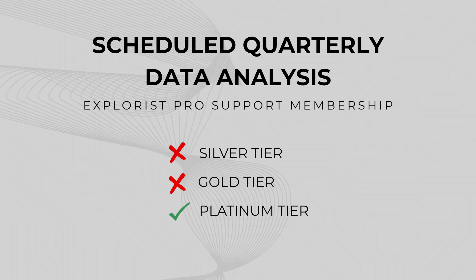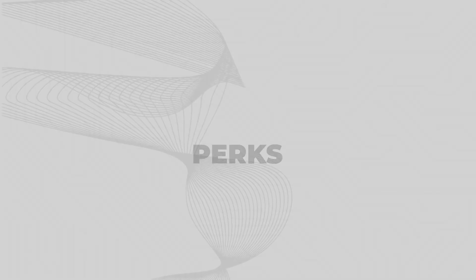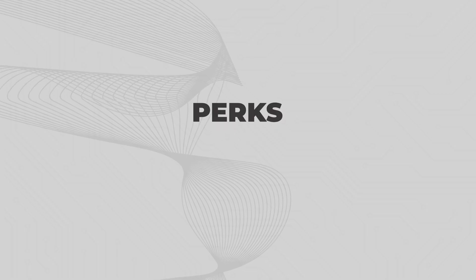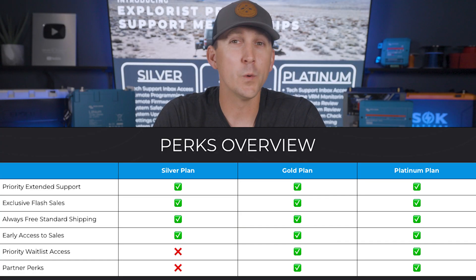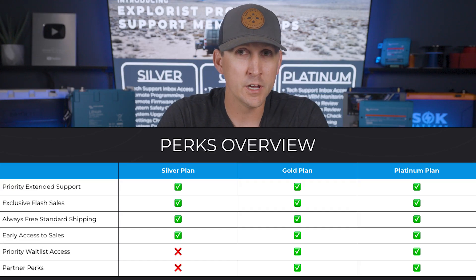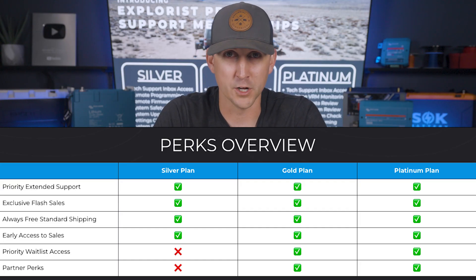Scheduled quarterly data analysis. Every three months, we're going to review your system's performance data from the Victron VRM platform and generate a personalized report. You're also going to enjoy exclusive perks like early access to sales, always free shipping, partner discounts, and much more.